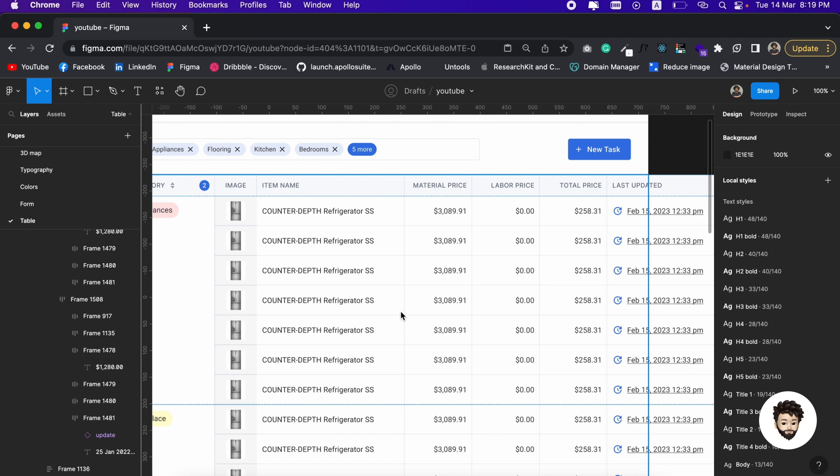We definitely don't want to submit it as our final output. First of all, this doesn't look good, and also this does not convey the real meaning and use case of the data.